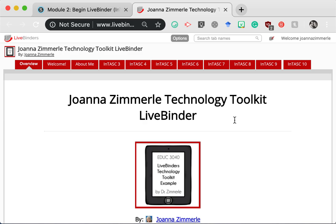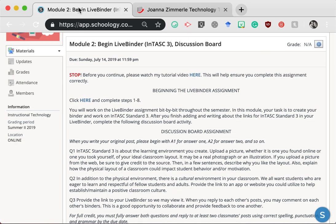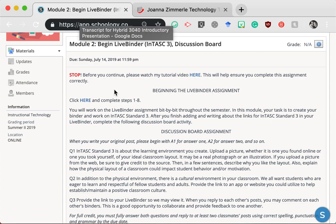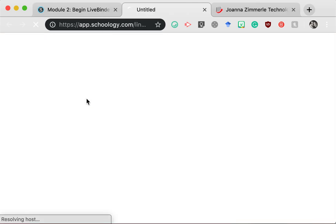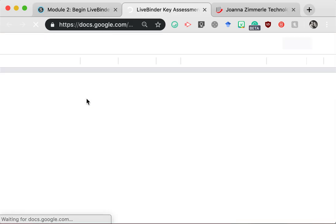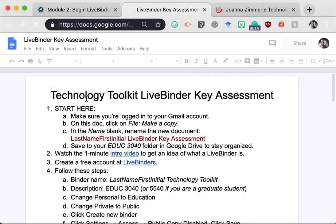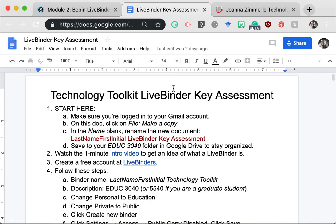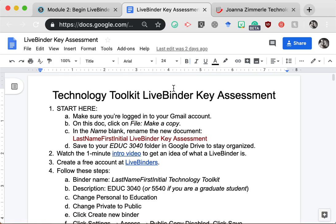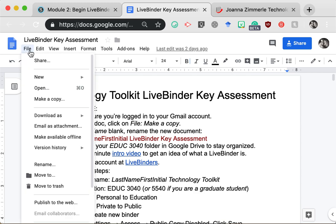You might find it helpful to complete each of these steps as you watch the video. First, click where it says click here and complete steps 1 through 8. This opens the LiveBinder Google Doc with the directions for the LiveBinder project. Start with step 1. First, make sure that you're logged into Gmail. If not, simply open a new tab and log in to Gmail. Then come back to this Google Doc.